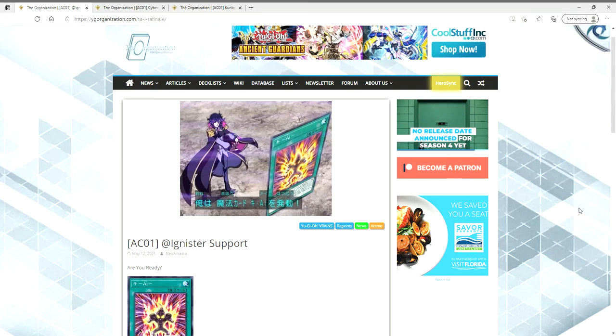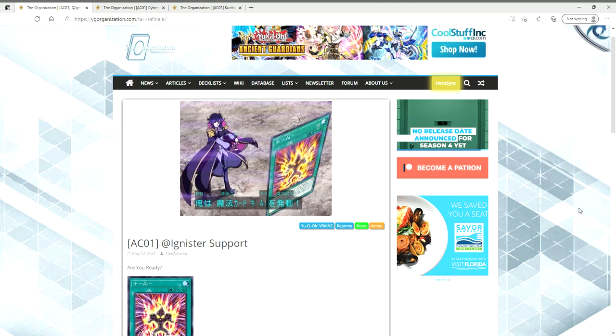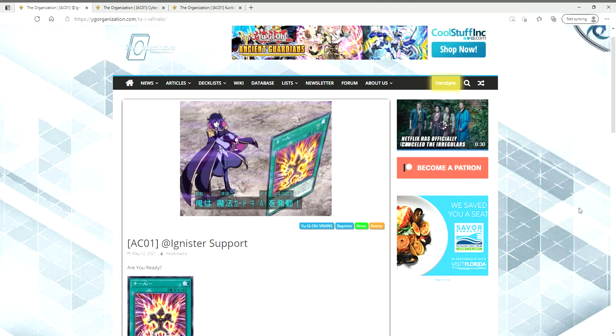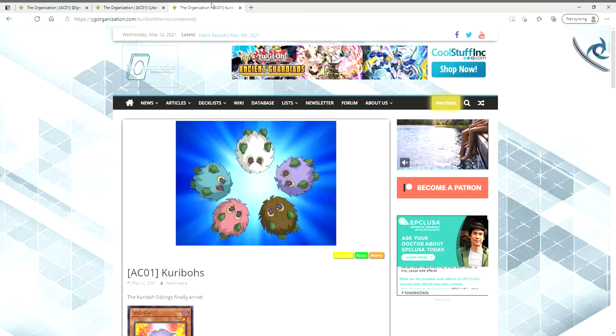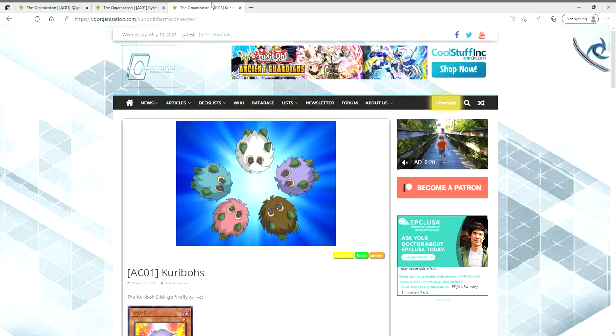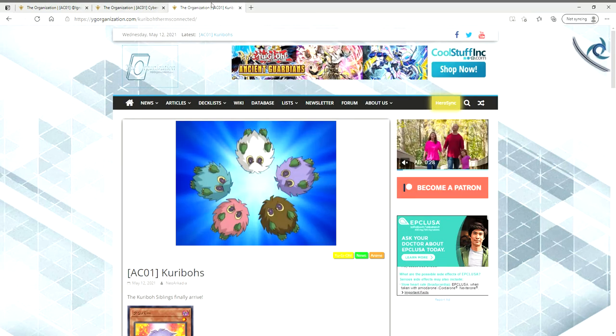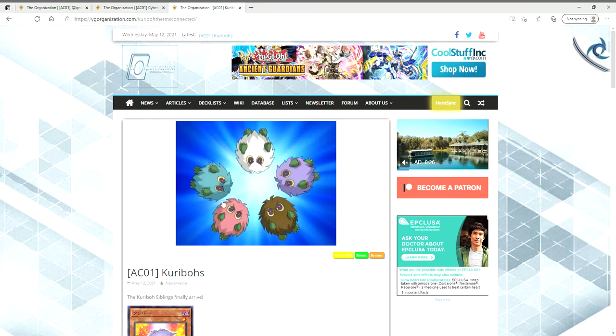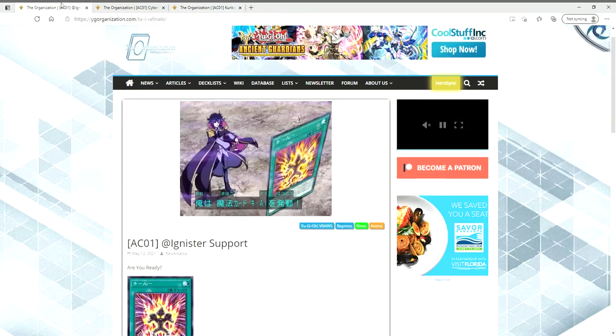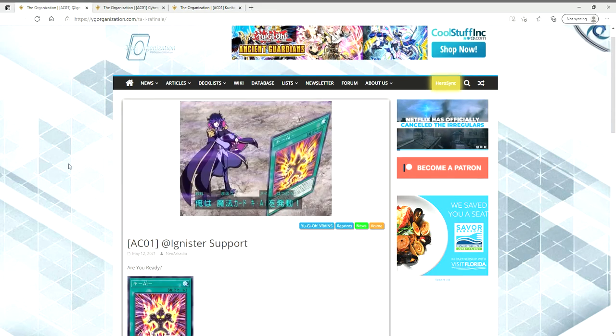Ladies and gentlemen, boys and girls, we have some brand new support that is dropping out of a brand new set in the OCG. We have Adamancipator support, Cyberdark support, but then more importantly, we finally have some amazing Kuriboh support. So let's start with the least important to the most important.